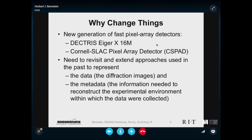Things are working — why change them? Vladek Minor is absolutely right; we're doing wonderful science right now with what we've got. The last thing the world needs is to do something new and different. But there is something new and different coming: going with the newer, faster, brighter light sources, and a new generation of fast pixel array detectors — for example, the Dectris Eiger, the Cornell SLAC pixel array detector, and the CSPAD for the X-FEL. Since things are changing, we need to revisit and extend the approaches we've used in the past, both to represent the data and the metadata.